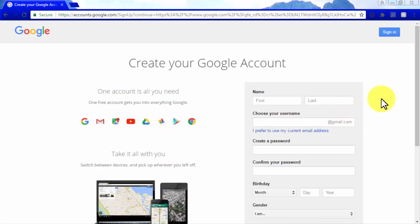Now you will be asked to enter your personal information to create a Google account that you can use to have your own YouTube account. Start by entering your first name and your last name.